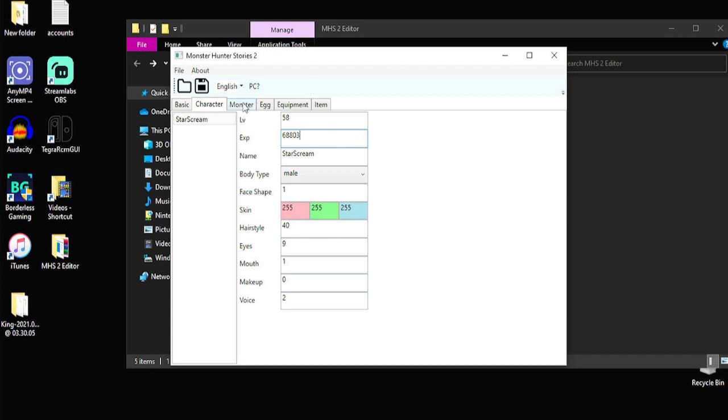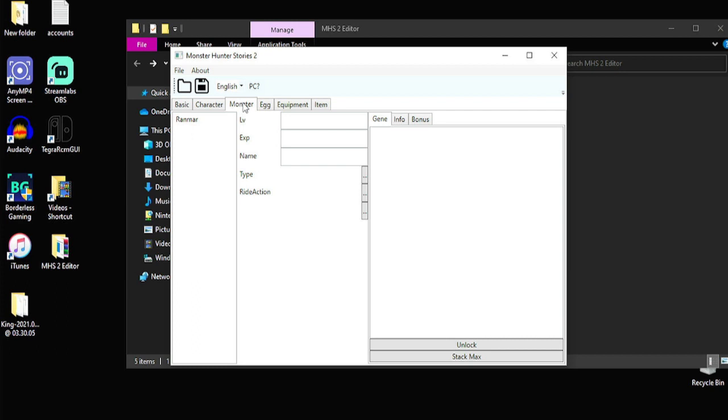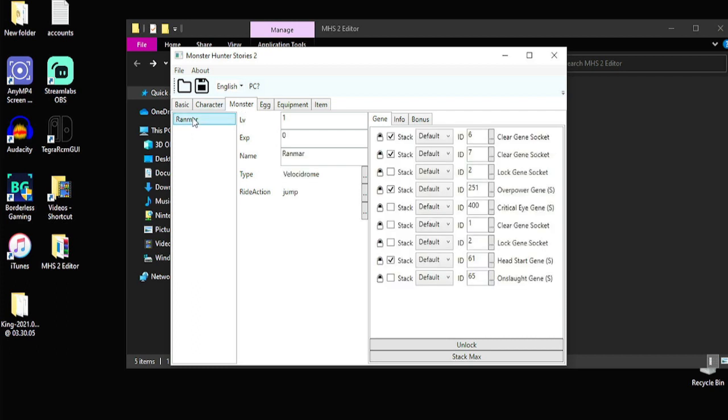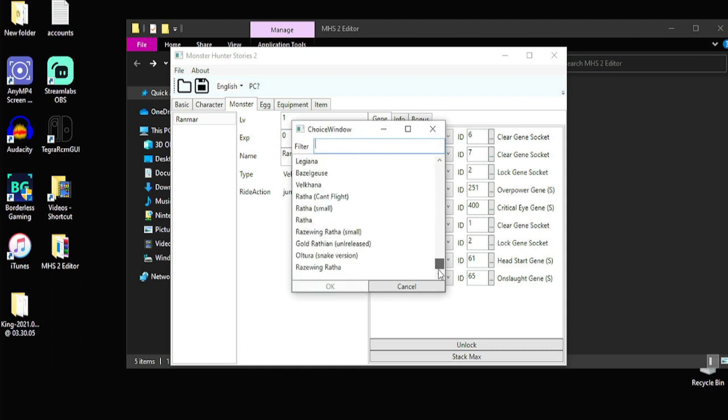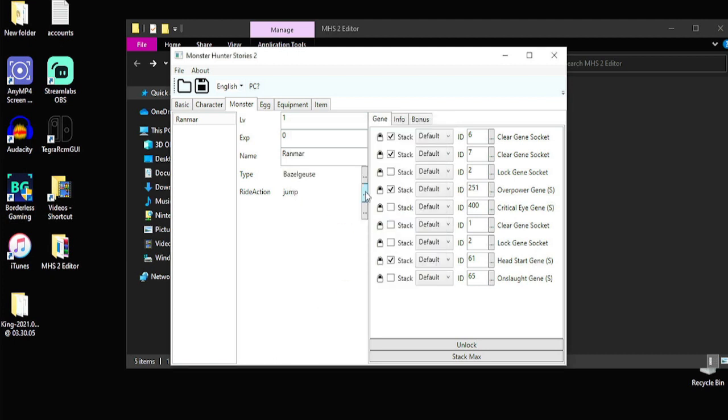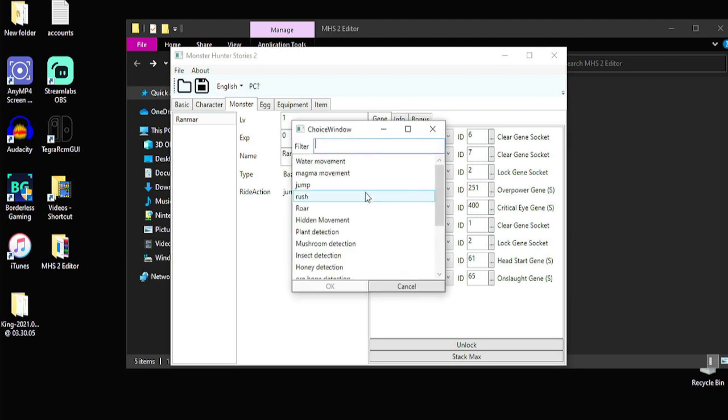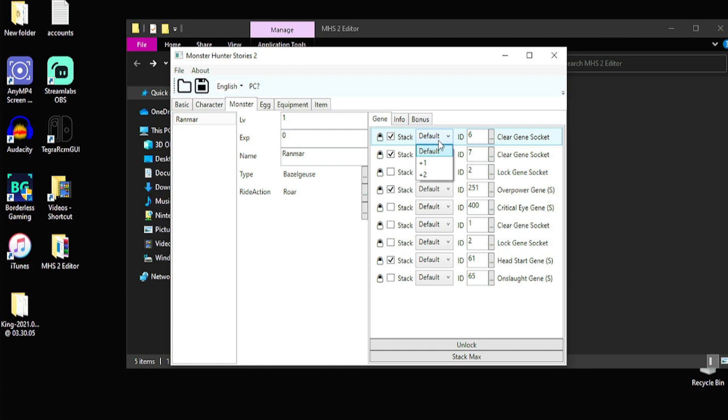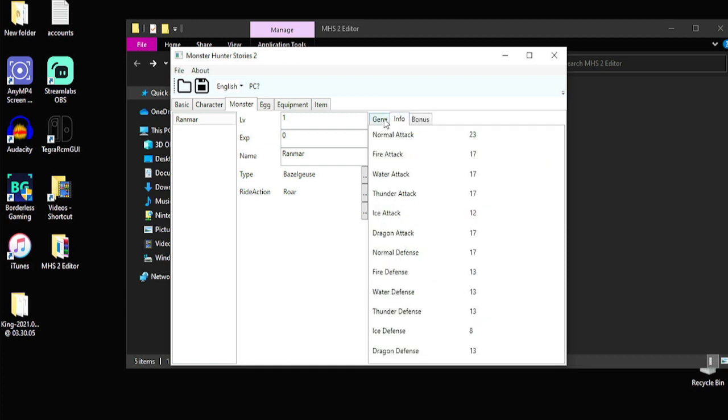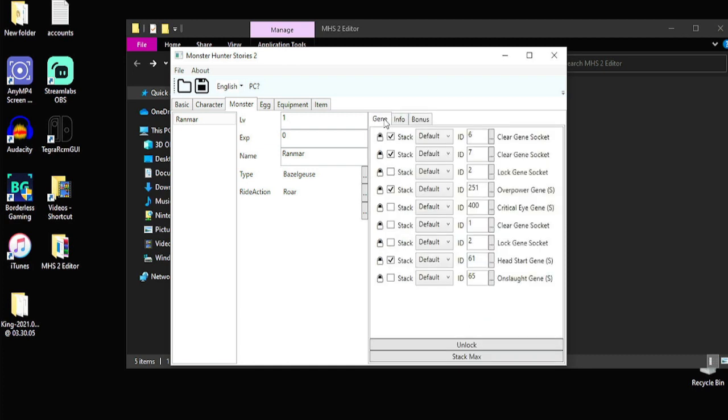Next up, I'm going to show you is the monster editing. So right here, you have Ranmar is the only monster I got. The one you get at the start of the game. I can go ahead and change its action and type. So I'm going to go ahead and change Ranmar to a bezel goose. So I'm going to go all the way down and click bezel goose. Bam. So I can also change his ride action. I'm going to change it to roar. So now he knows roar. So that's pretty cool. The next one I'm going to show. Also you can do this stuff over here where you can change, you know, all your genes and your bonuses and stuff like that. I don't really mess with that. But if you guys want to check that out, go ahead and mess with that.